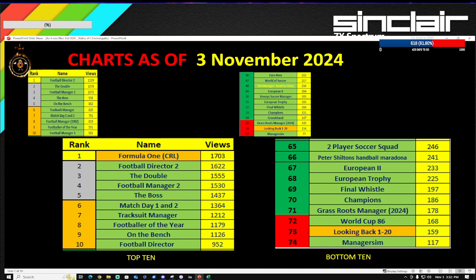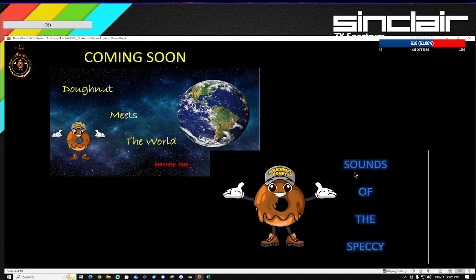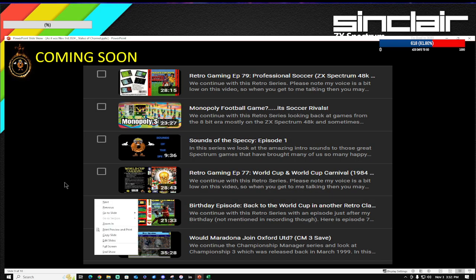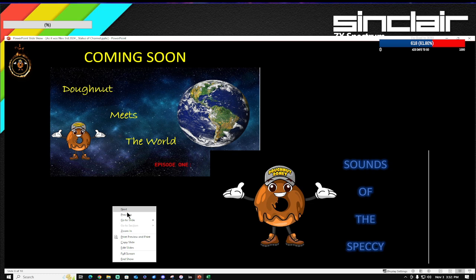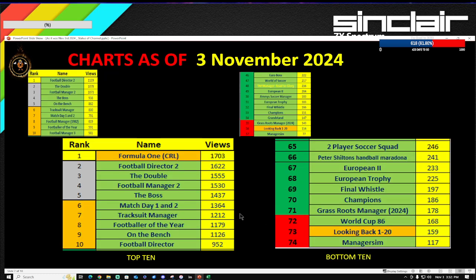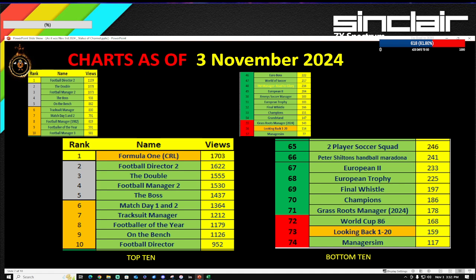Then you've got the bottom lot. Of course, there's always going to be a bottom 10 compared to the top 10. The bottom 10, we got Manager Sim there, 117 views, and then you've got the Looking Back episode. I was going to do Looking Back 21 to 40 and stuff like that, but I didn't think they would be that popular, so I stopped doing it after just doing the one Looking Back 1-20 episode. You've got World Cup 86, 168 views, Grassroots Manager, Champions, Final Whistle, European Trophy, European 2, Peter Shilton's, and Two Player Soccer Squad. If you can send love to all these games, that'd be greatly appreciated, and also send love to the top 10 as well. It's amazing how much these views have increased over just a short time. It's great to see that all these games are doing well.